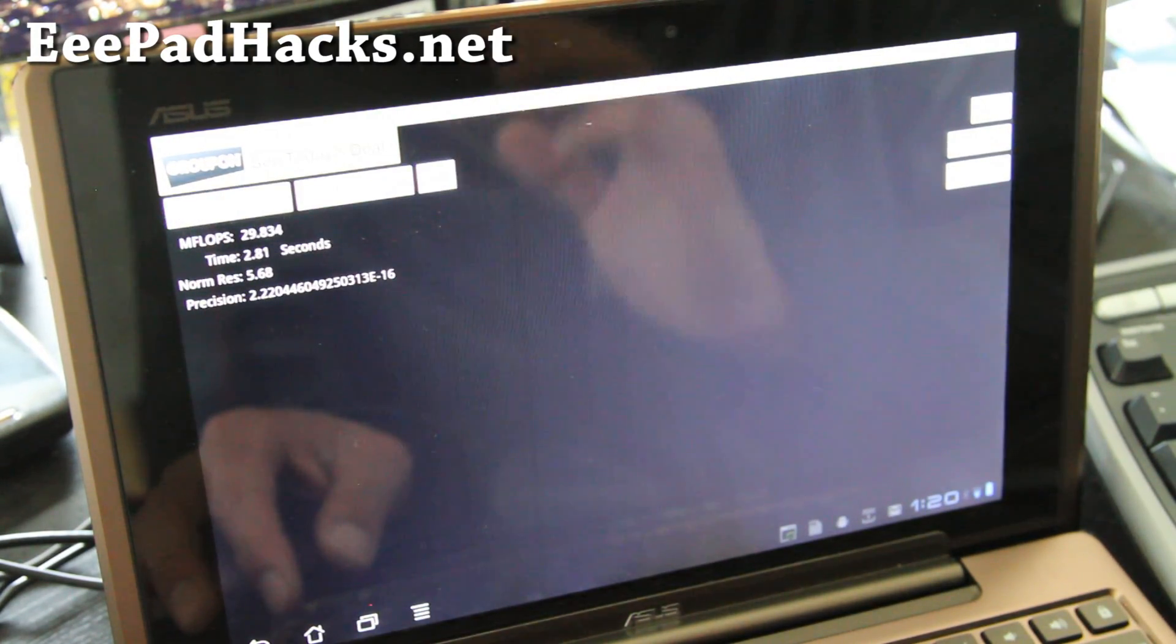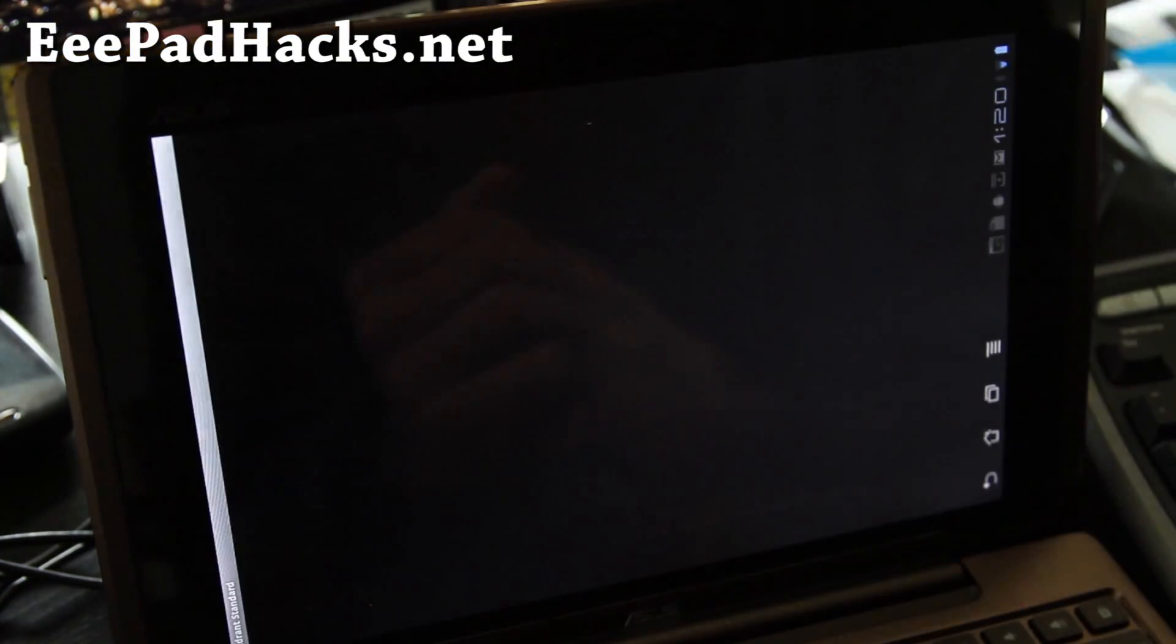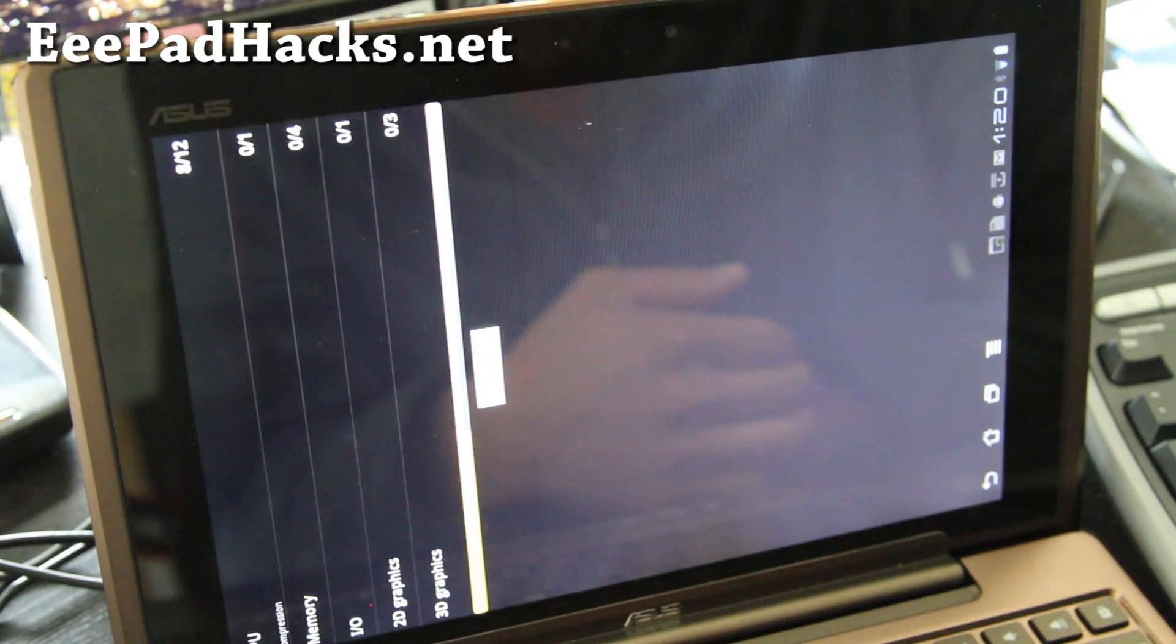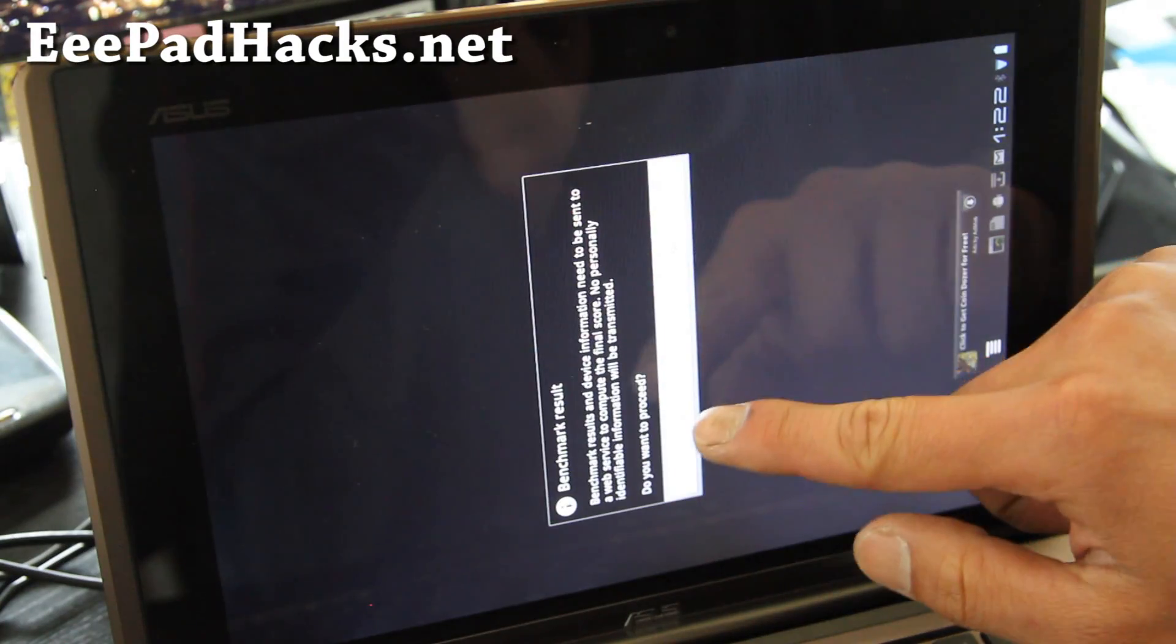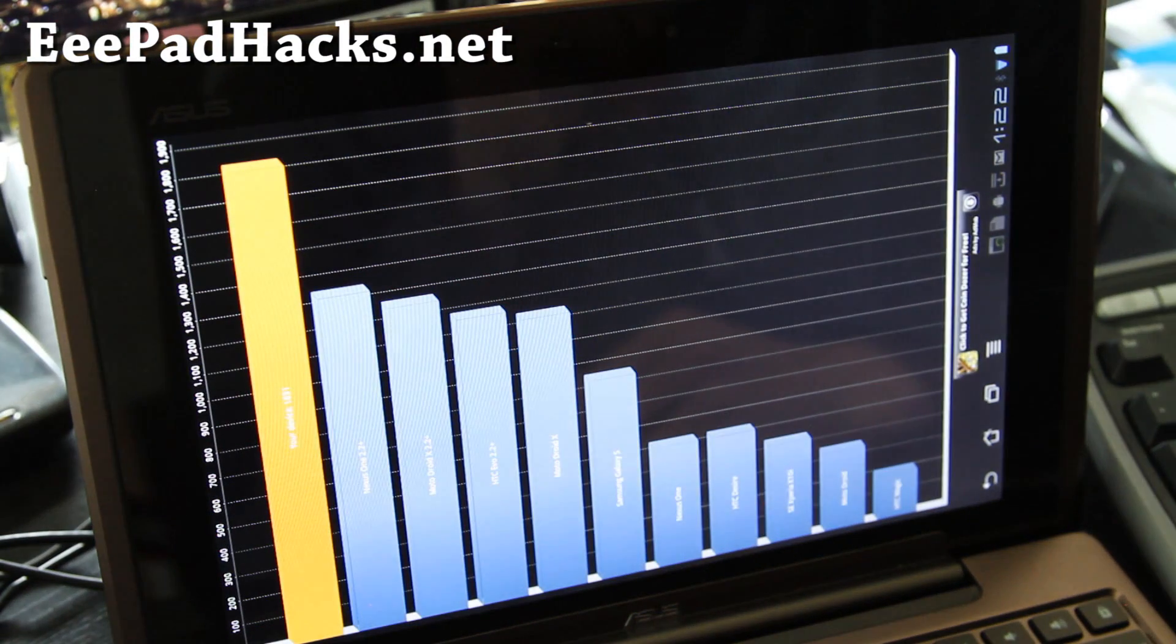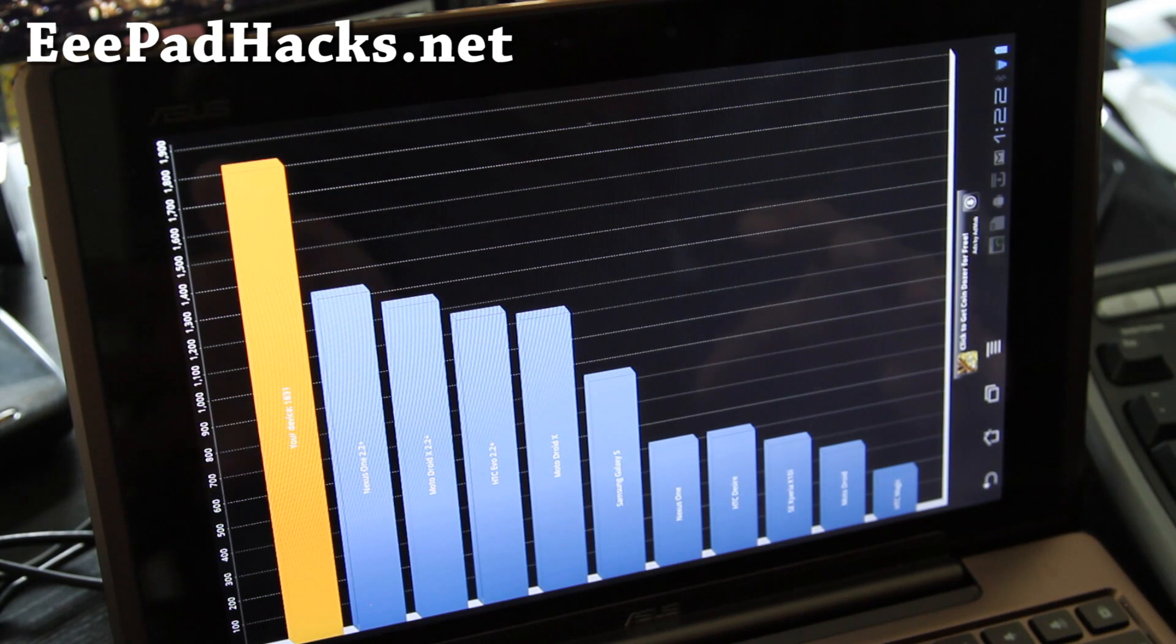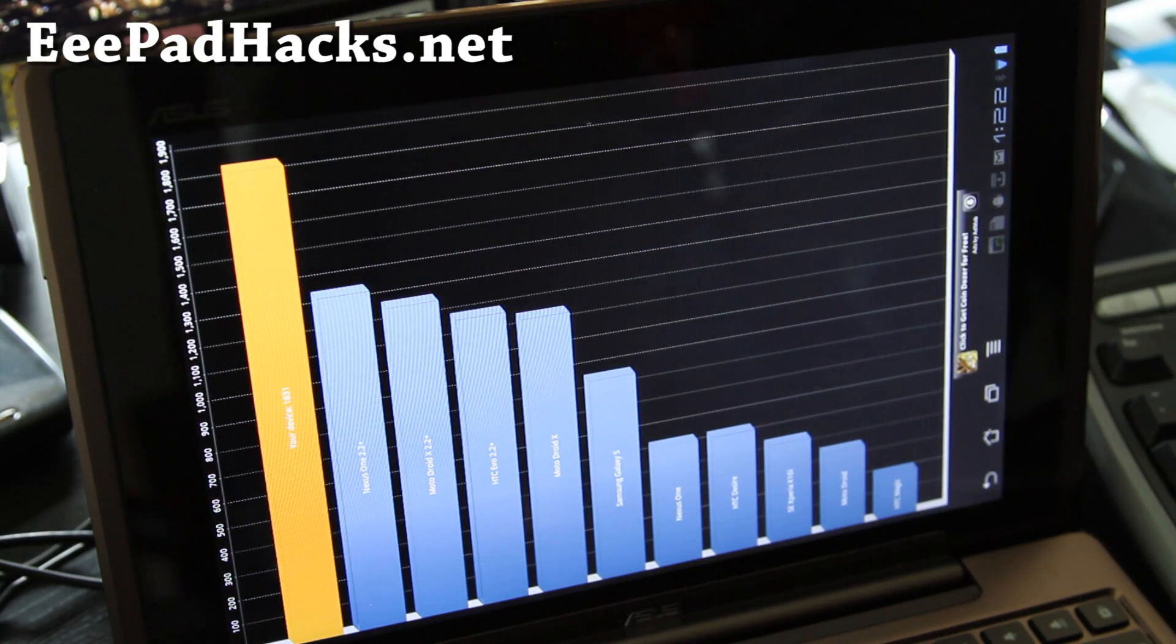So that's what I'm getting for LINPACK, nothing syncing, that's just pure stock performance. And also let's run Quadrant really quick and run full benchmark and I'll be back when the results are done. So it's done, let's see the results. So I've got 1831 on stock. So now let's go connect your transformer to your computer so we can copy over the new kernel files. So let's go do that.